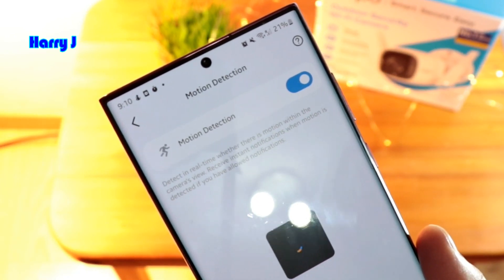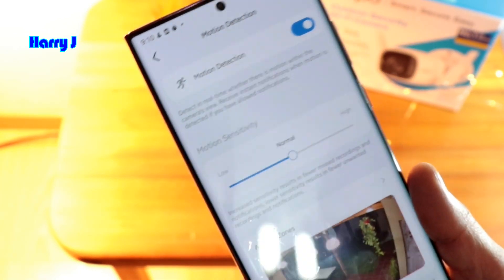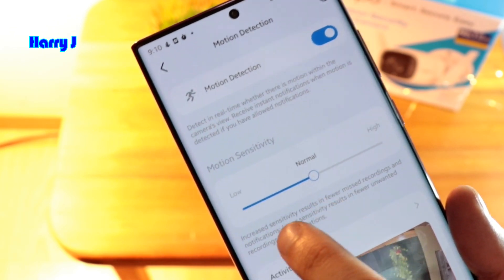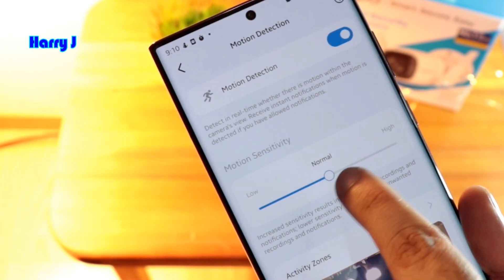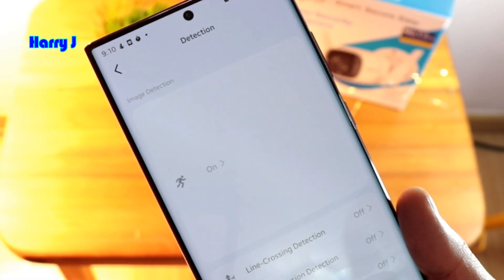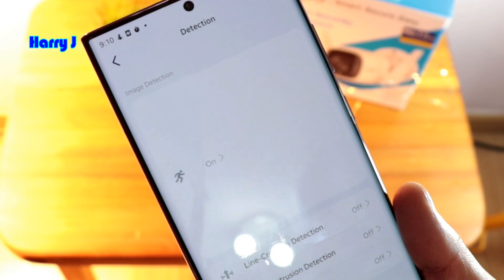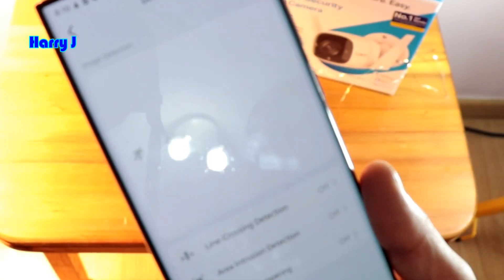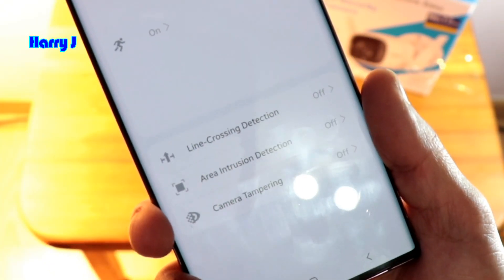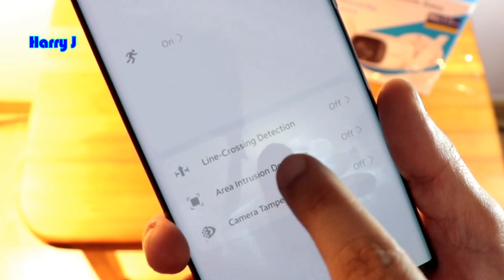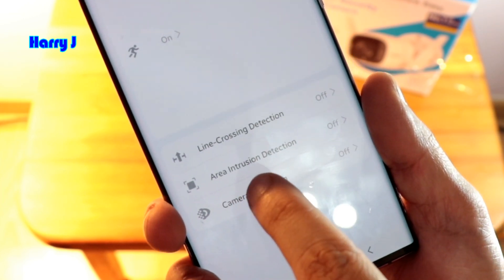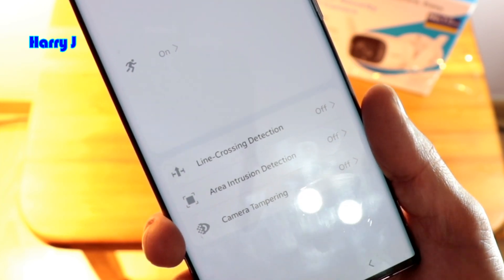For motion detection, you can hit this one to turn it on, and you can set the sensitivity as you want — motion sensitivity: lower, medium, or high. I'll leave it at normal. Go back and you have more detection options here.